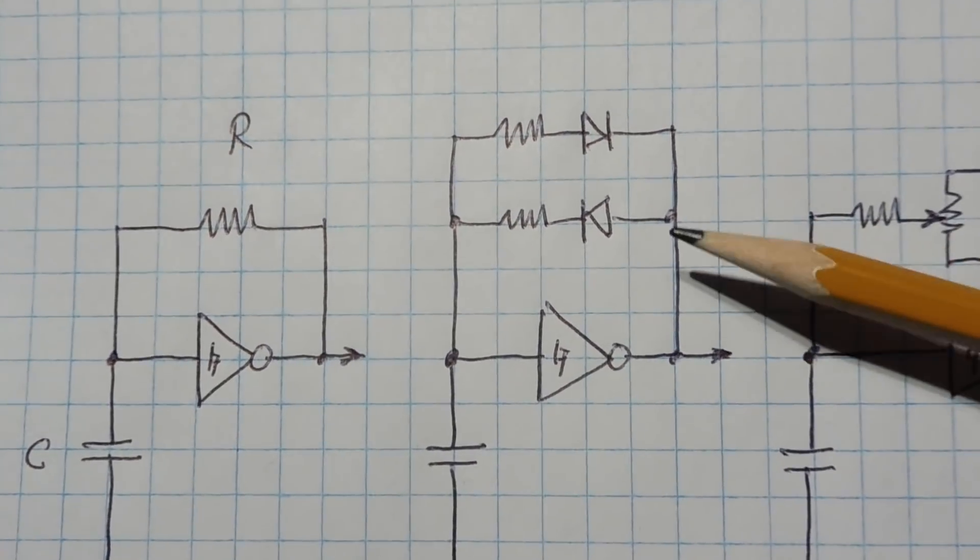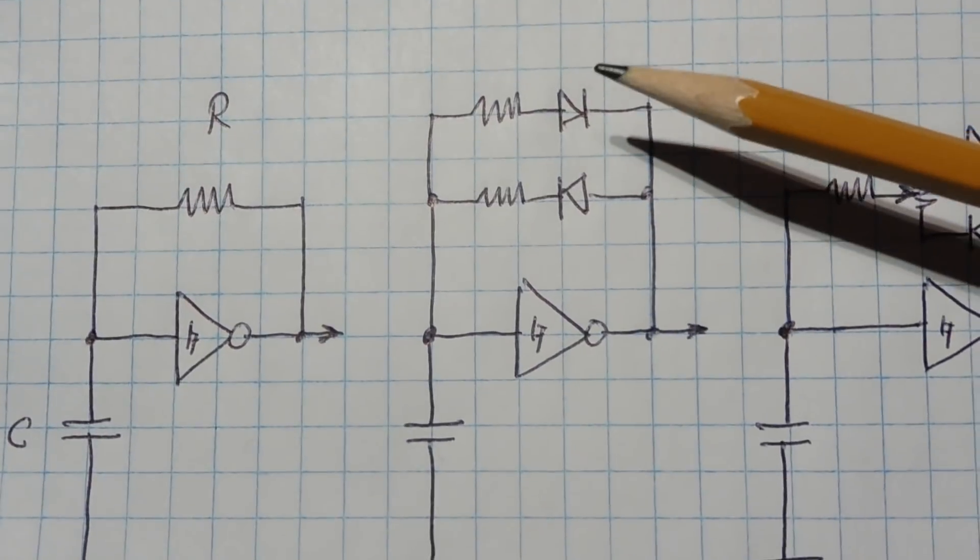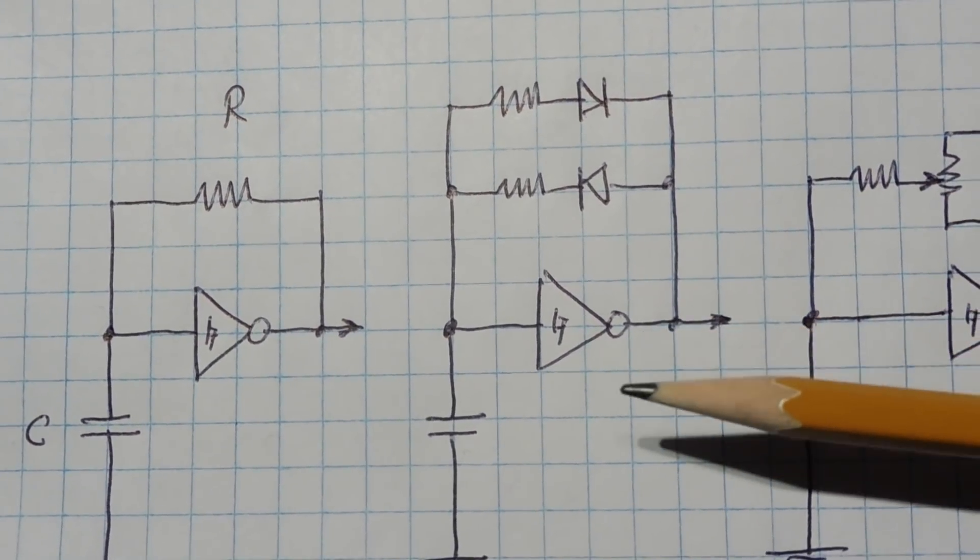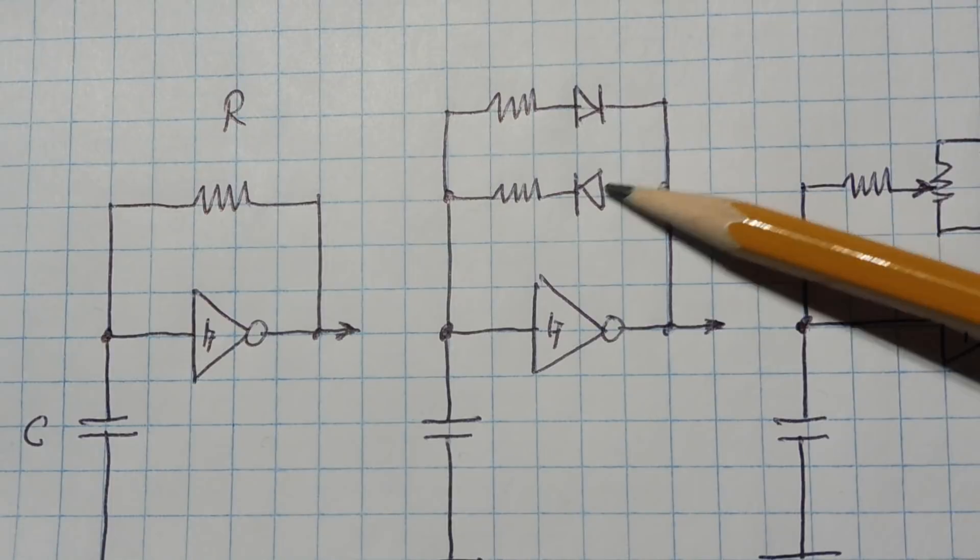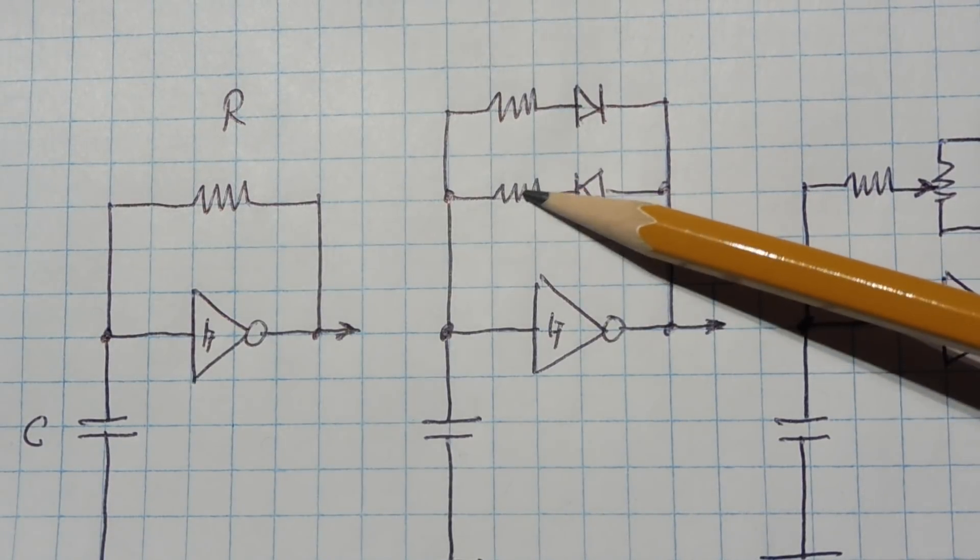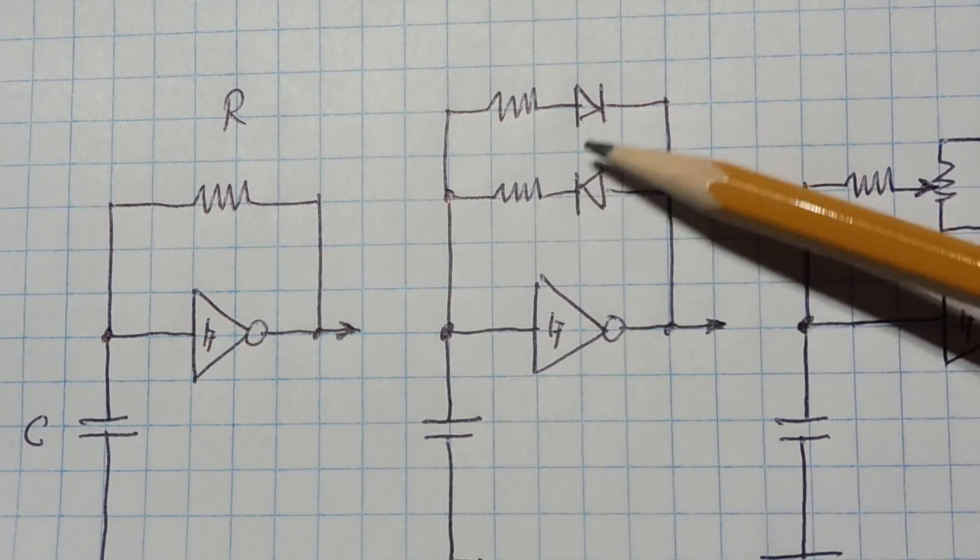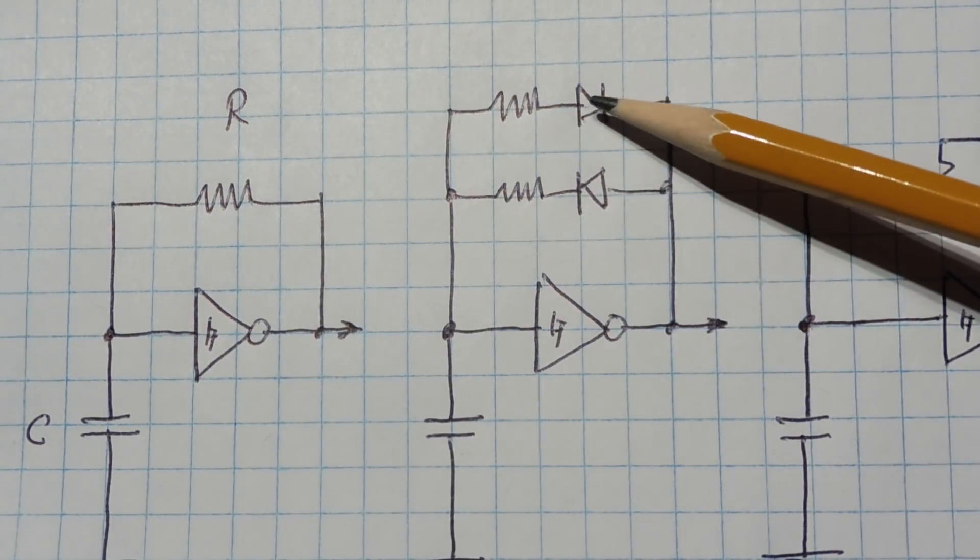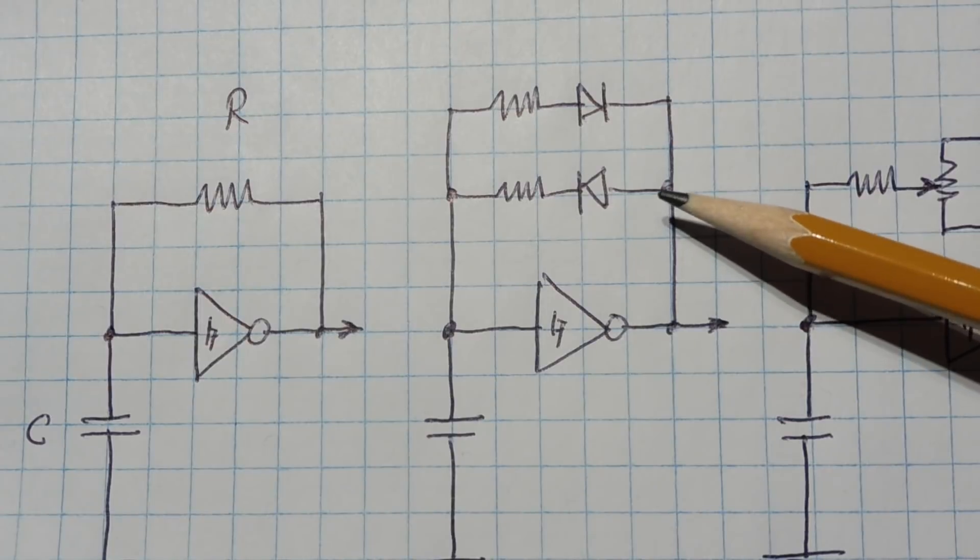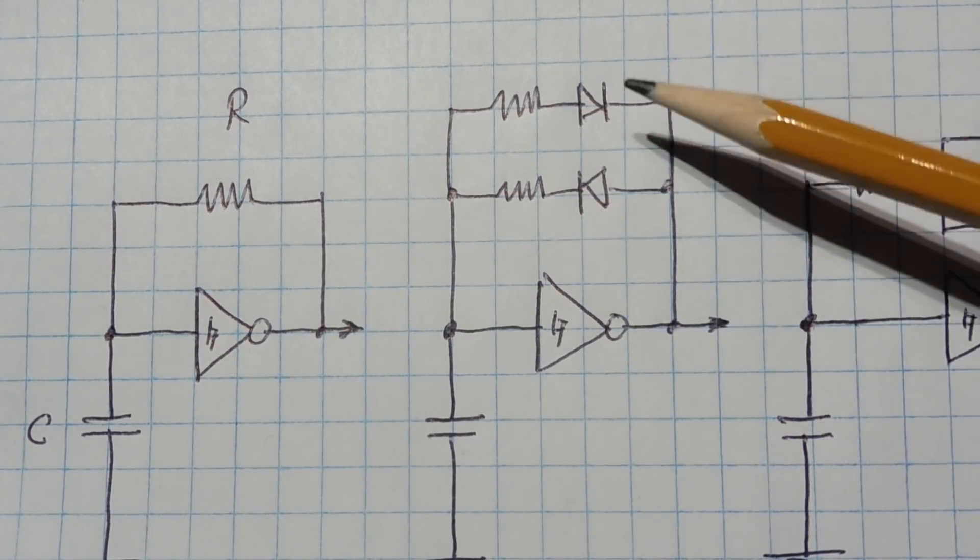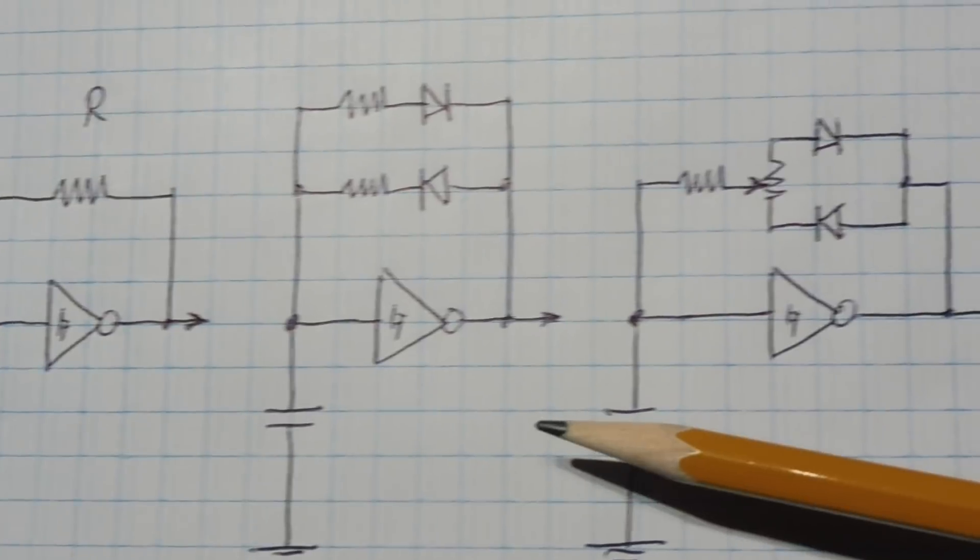Now if we add a couple of steering diodes and two resistors this is the fixed duty cycle output. So on the charge cycle it's going to go through this diode and this resistor, so it's going to charge through this resistor, this capacitor. Now on the discharge cycle it's going to go through this resistor and diode, so we'll have a different charging time for the on and off. So this will give us a fixed duty cycle output.